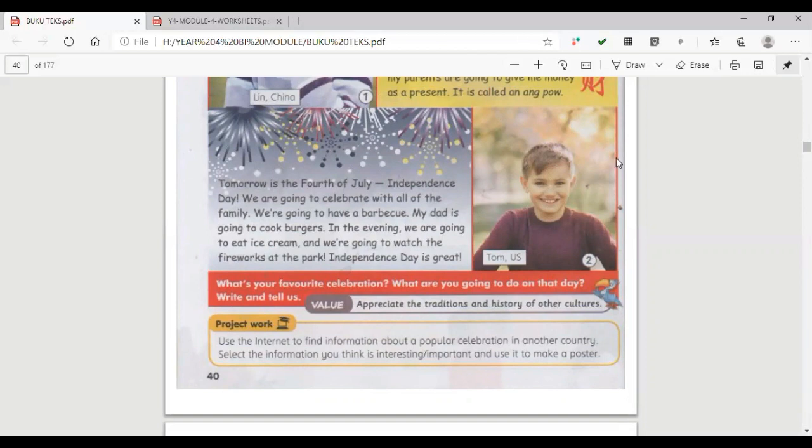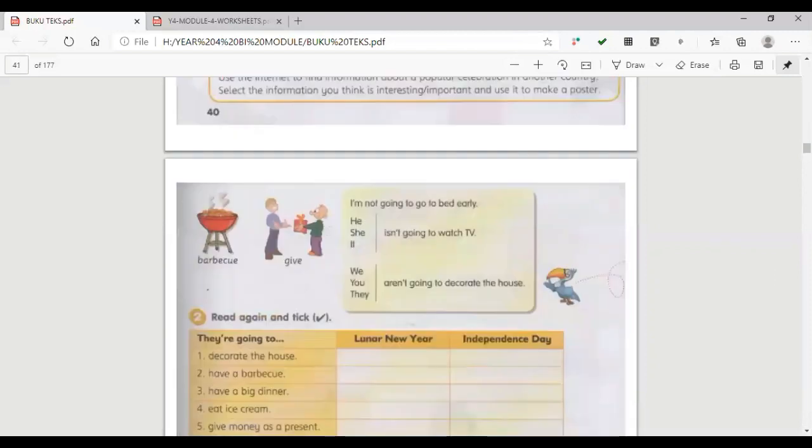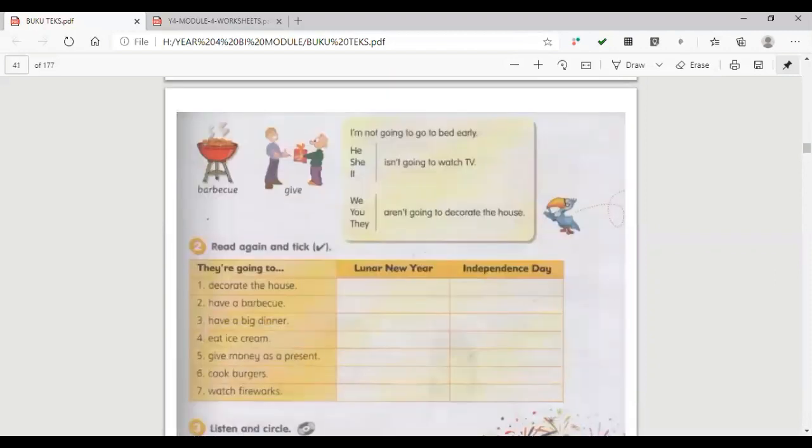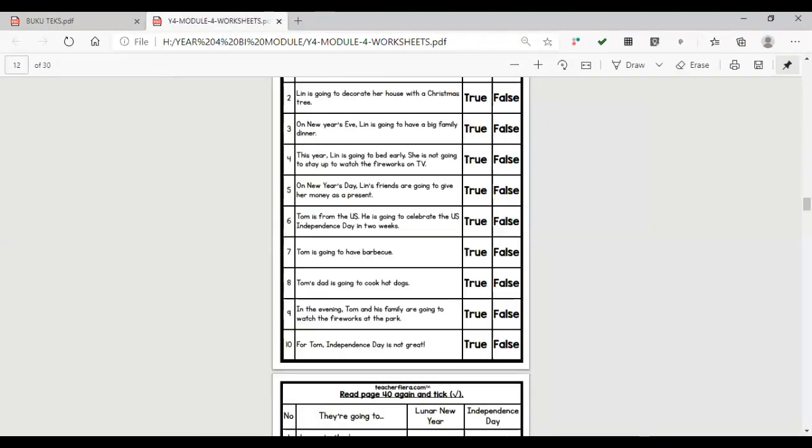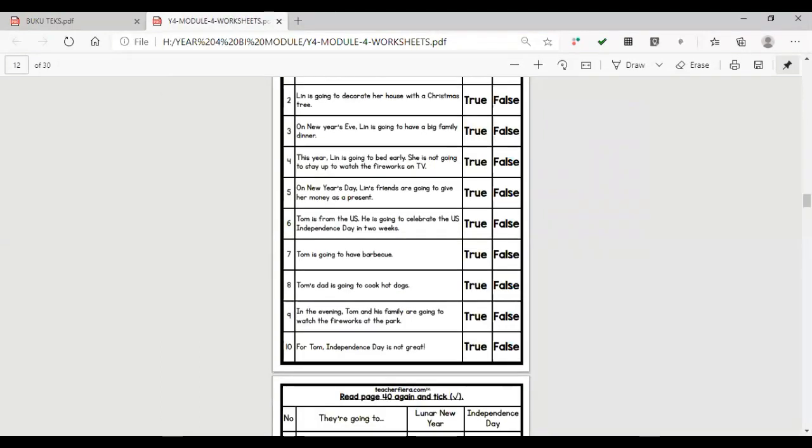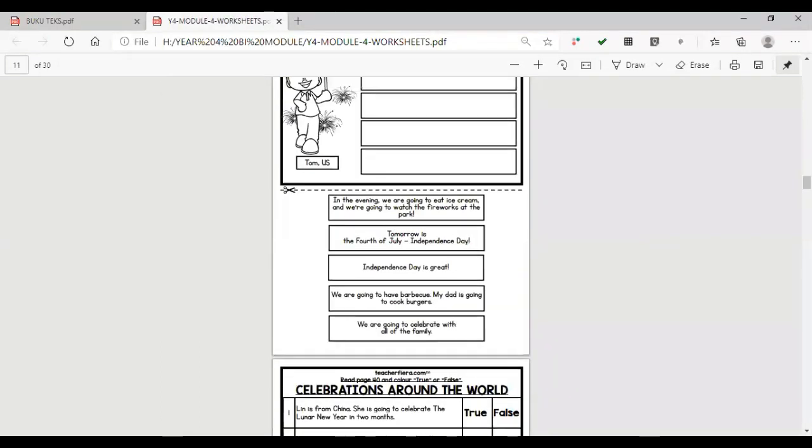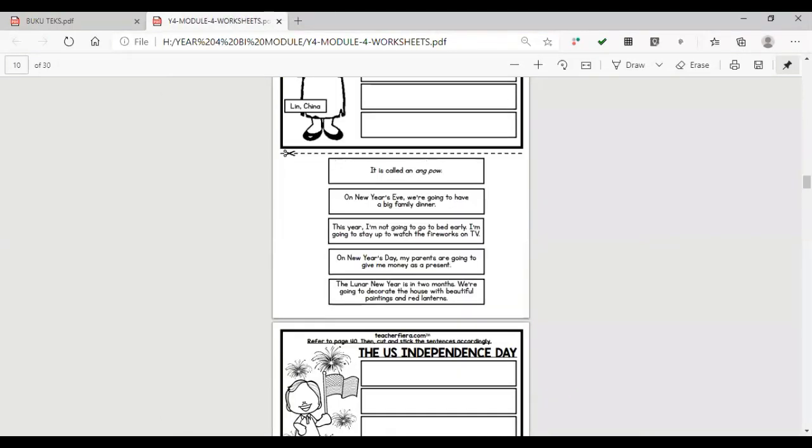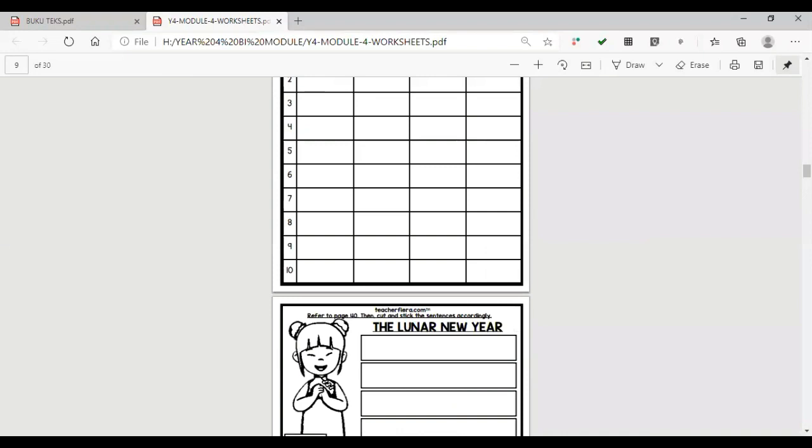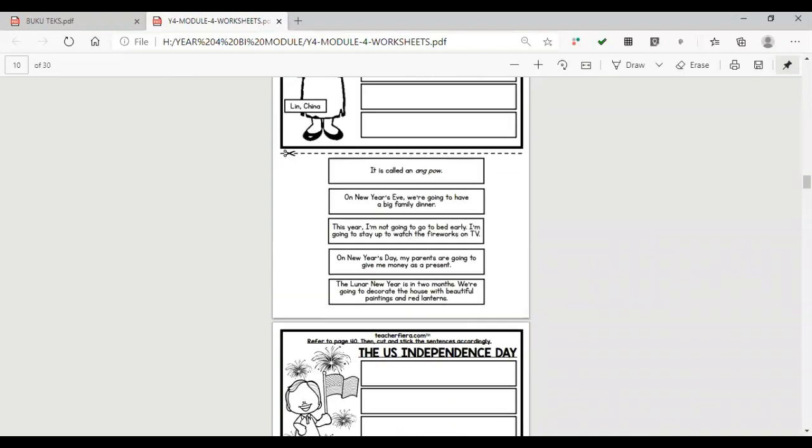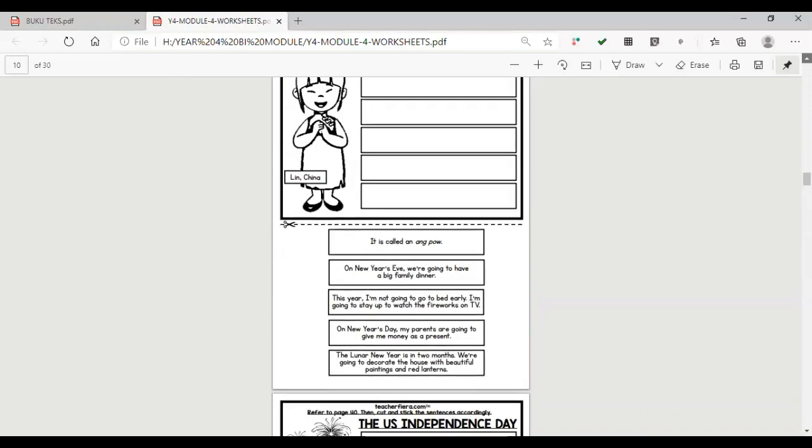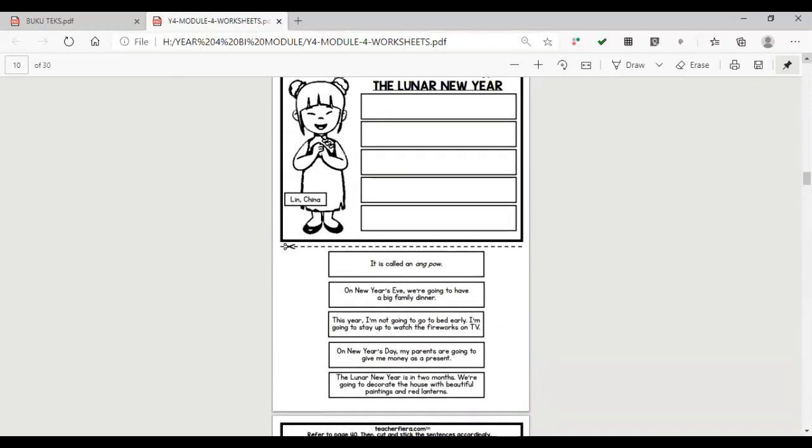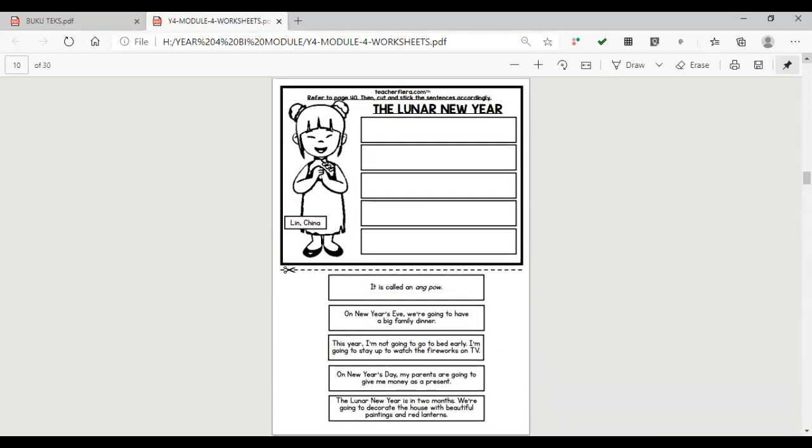Okay, we're going to continue the exercise for today I give you. For worksheet, okay, this is the worksheet that I given to you. Okay, the Lunar New Year, this one, you will get the information to answer it according to page 40. Okay, the Lunar New Year.